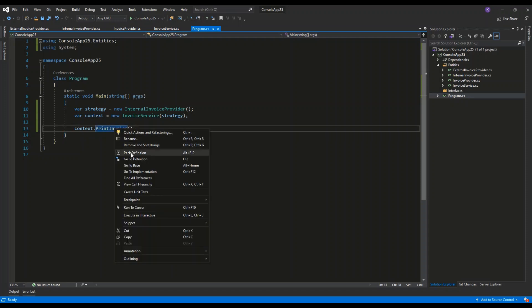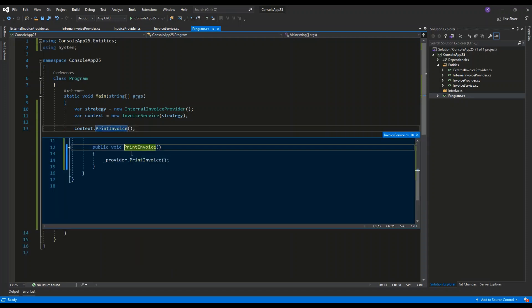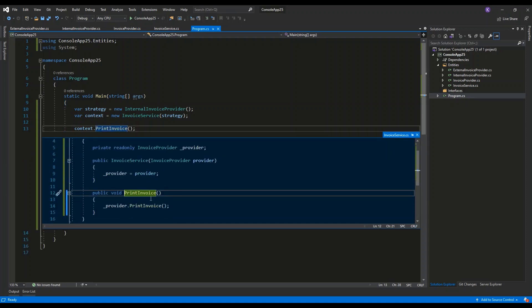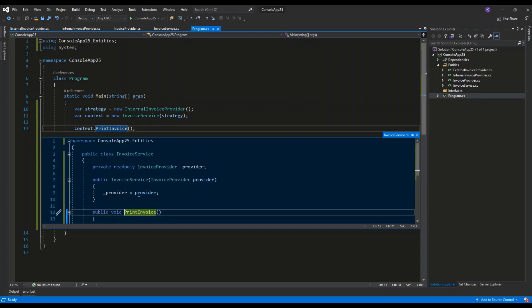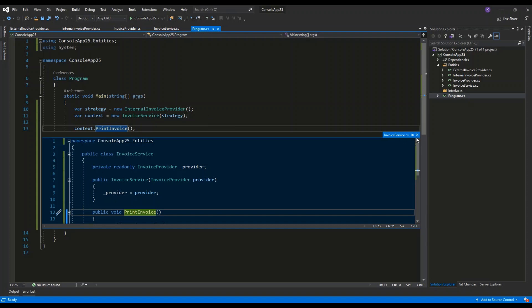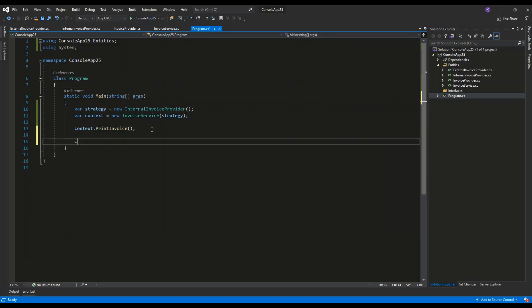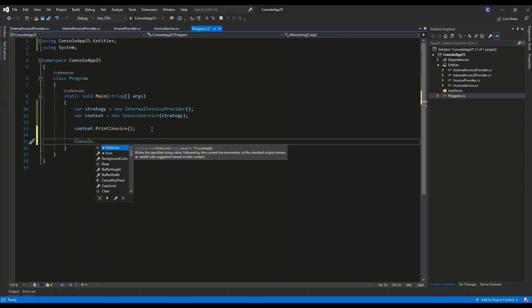method of the context, which then will invoke the Print Invoice method of the provider. In this scenario, it will be the Internal Invoice Provider. Let's see how it works. I will just add Console.ReadLine so the